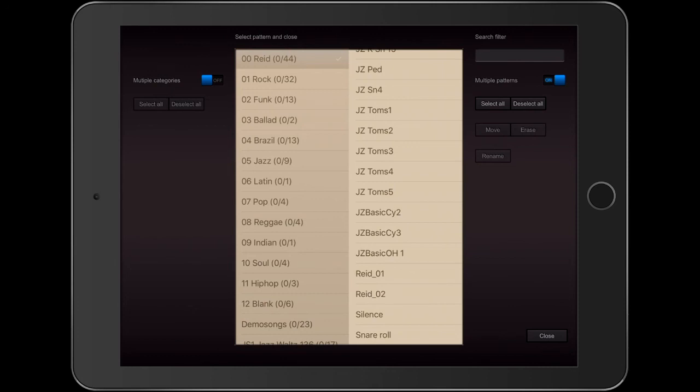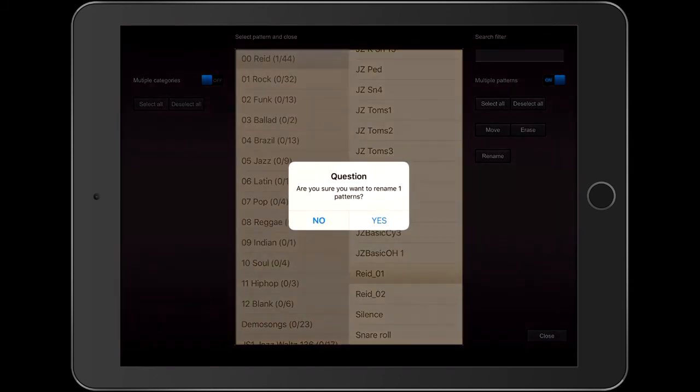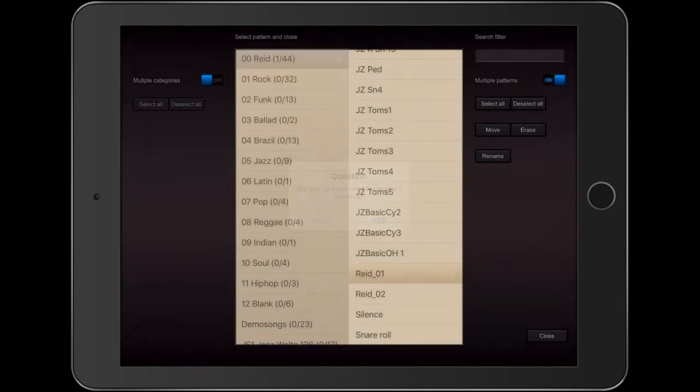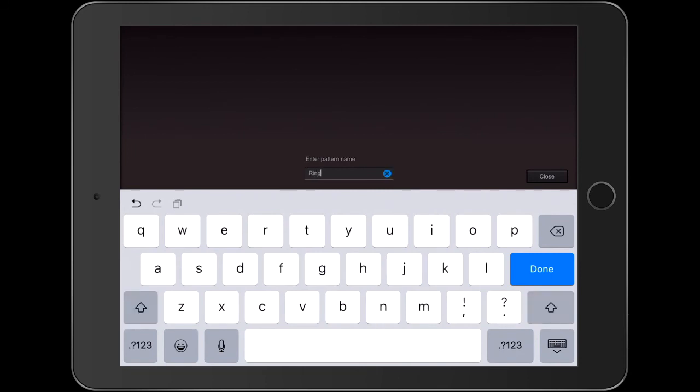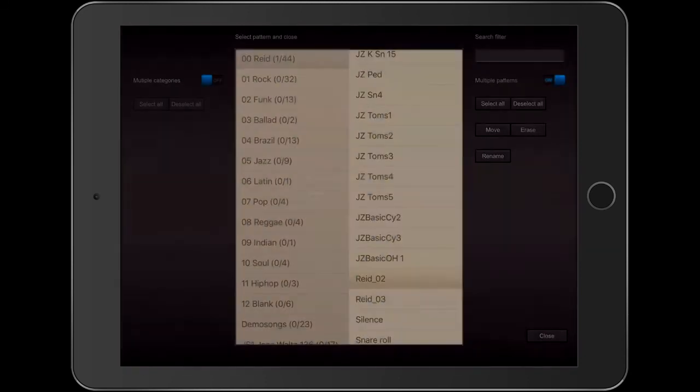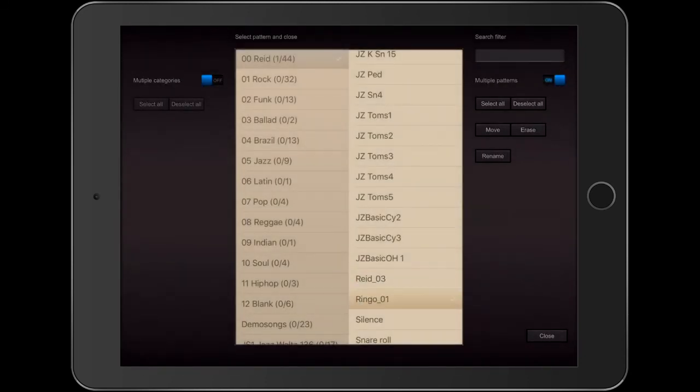Renaming patterns from the pattern library is best for multiple files. Let me rename a single file. I will call it Ringo. As you can see, it adds a number 1 at the end. I find that if I'm renaming a single file, it's better to do it from the pattern page and click Save As so Drum Perfect Pro doesn't add the 1 at the end.